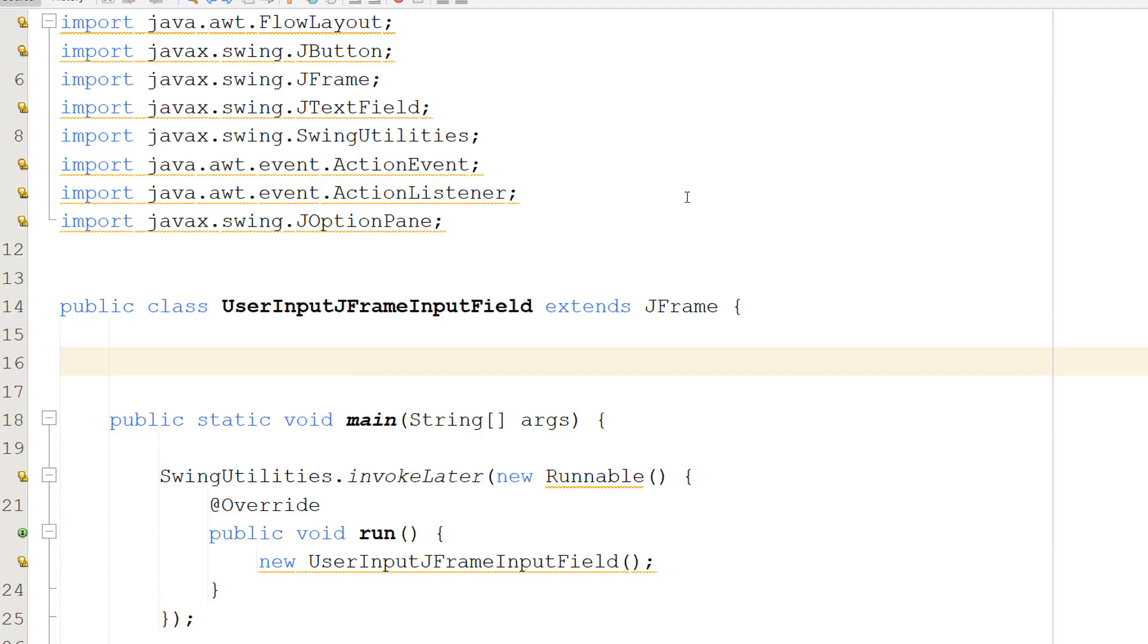Greetings! It's Maxo Diddly here and today I am going to be showing you how to get user input using a JFrame in Java. So let's get right into it.